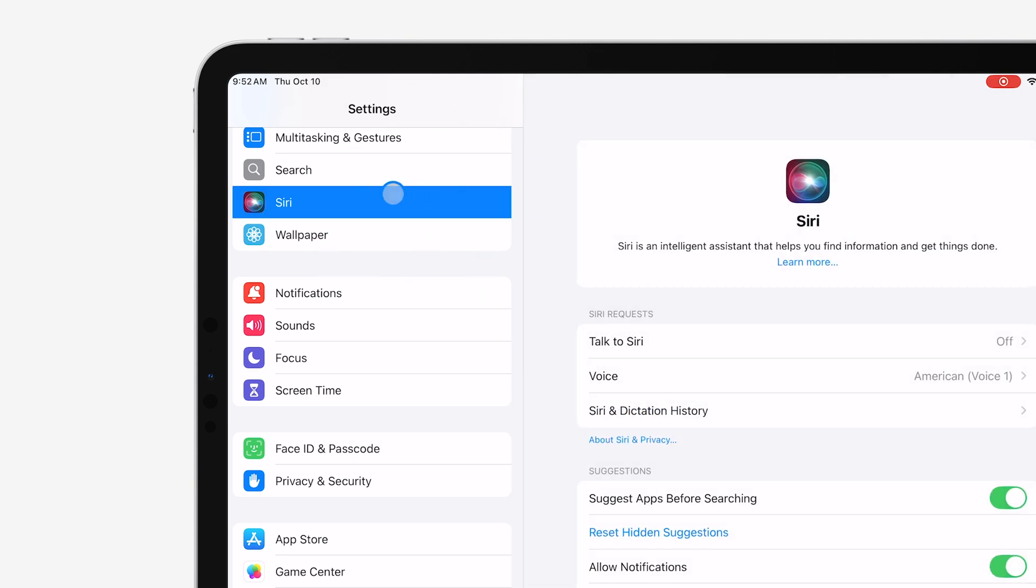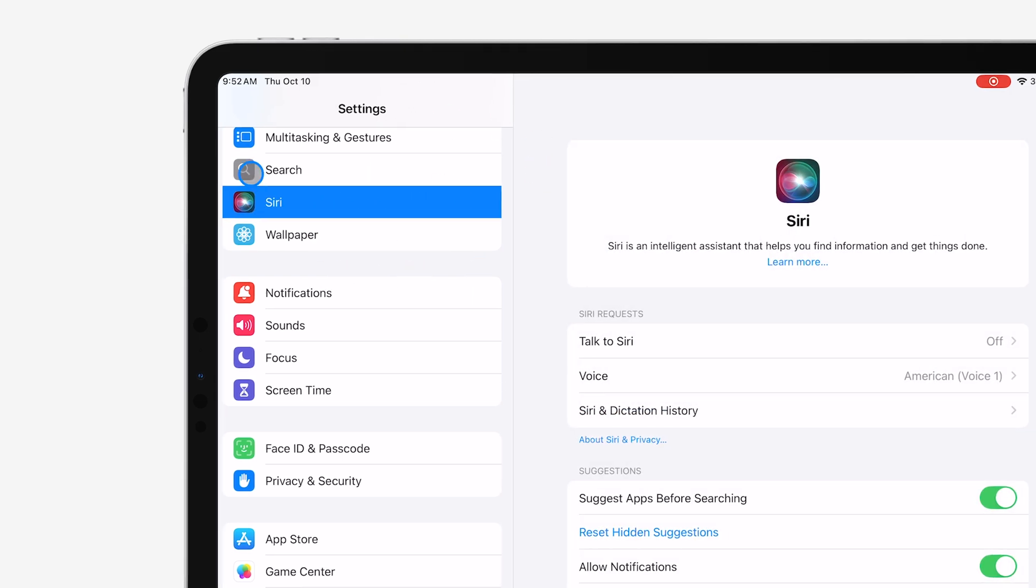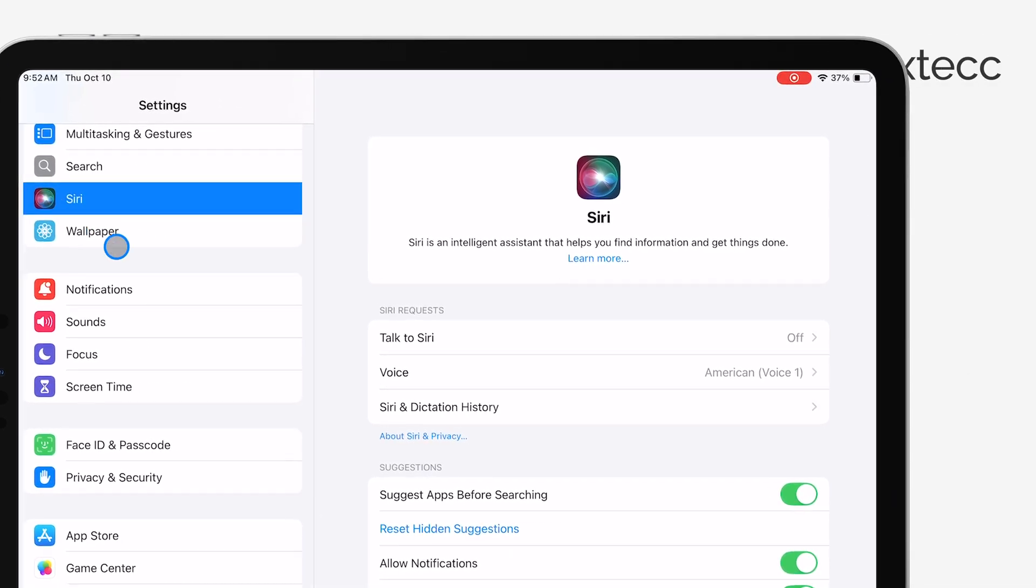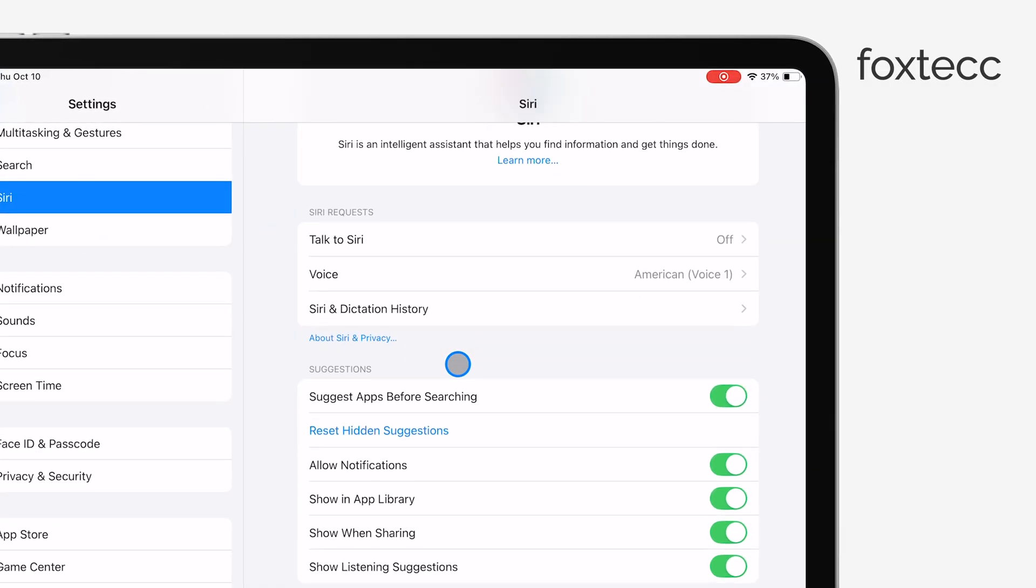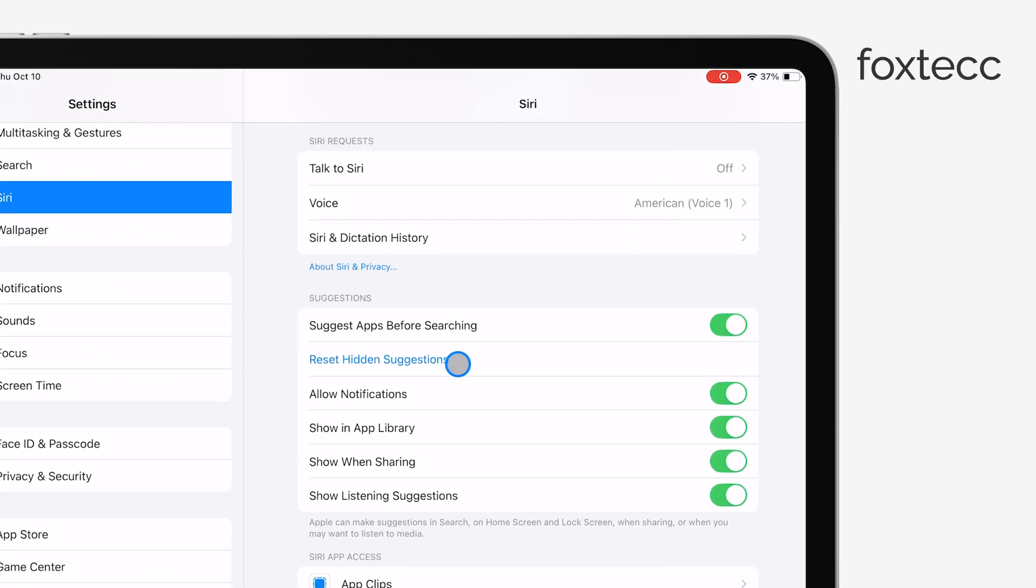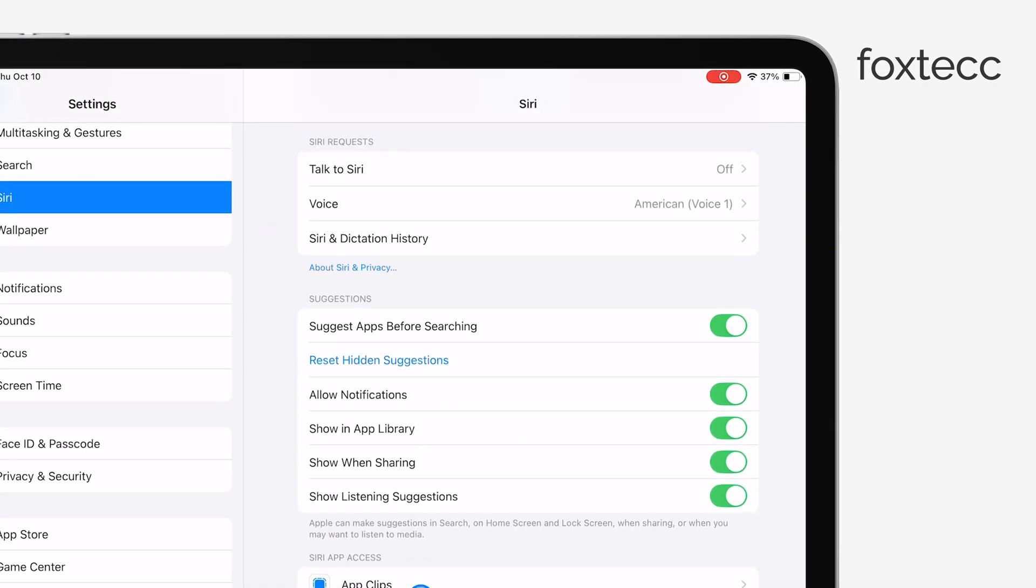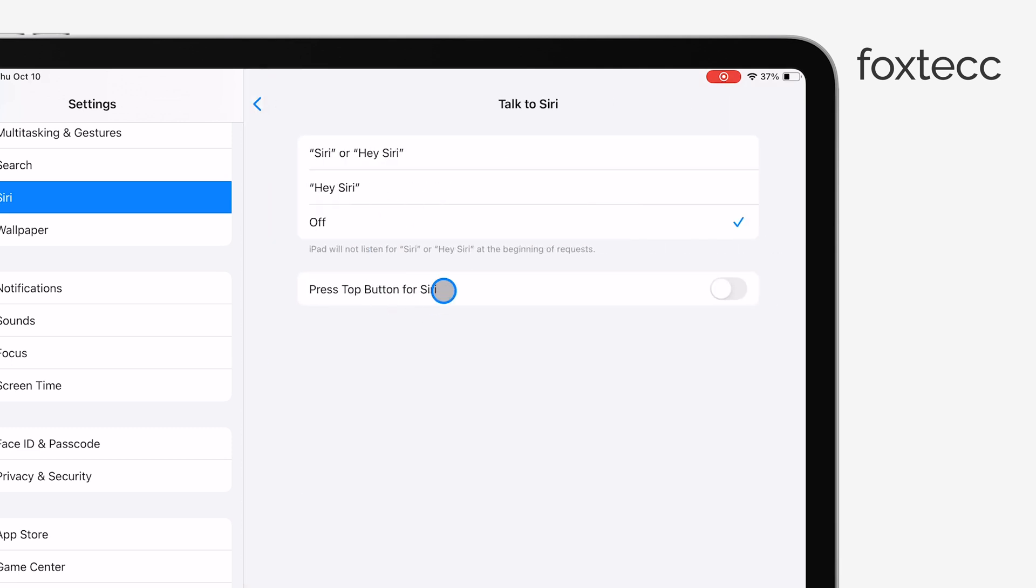Head back into Settings, and then go to Siri and Search. Here, you'll see an option called Listen for Hey Siri. If you want to be sure Siri isn't listening, just toggle that off as well.